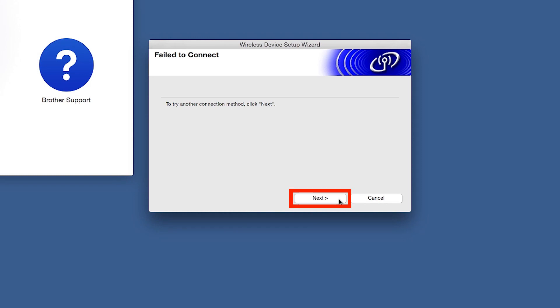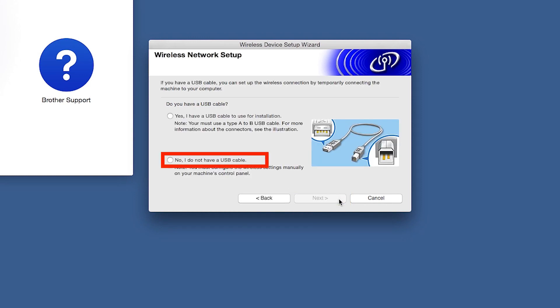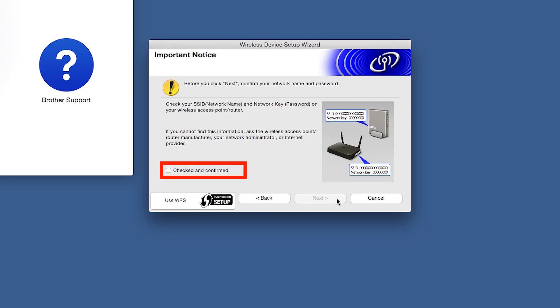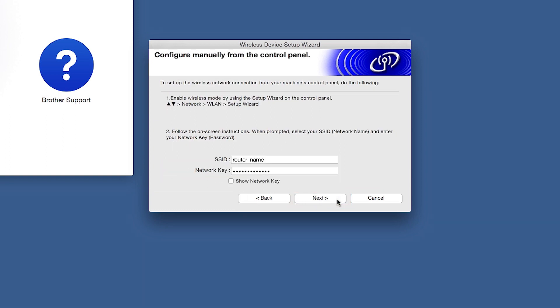If you receive a failed to connect message, click Next. When prompted for a USB cable, select No and then click Next. Click on Checked and Confirmed and then click Next.